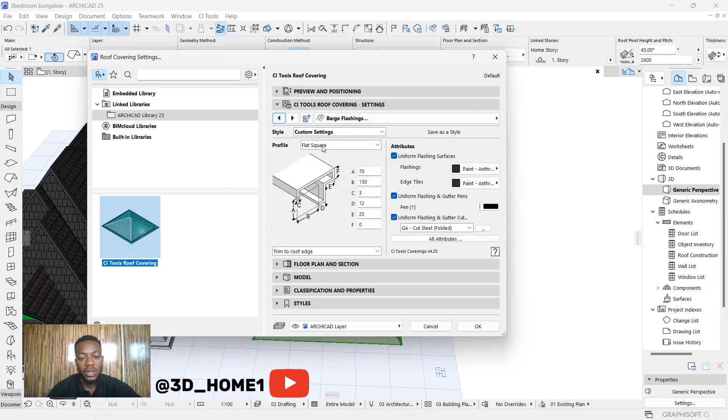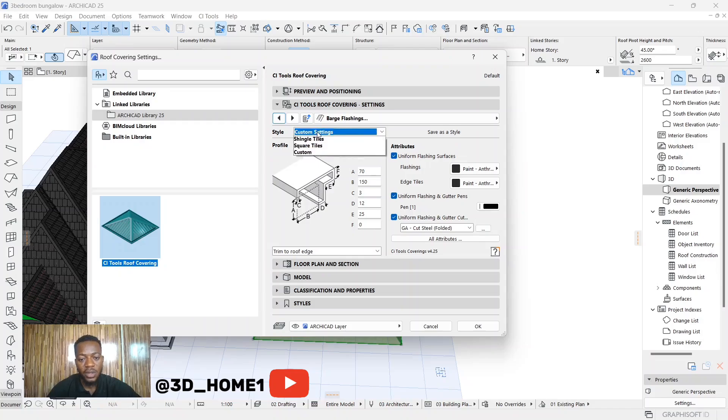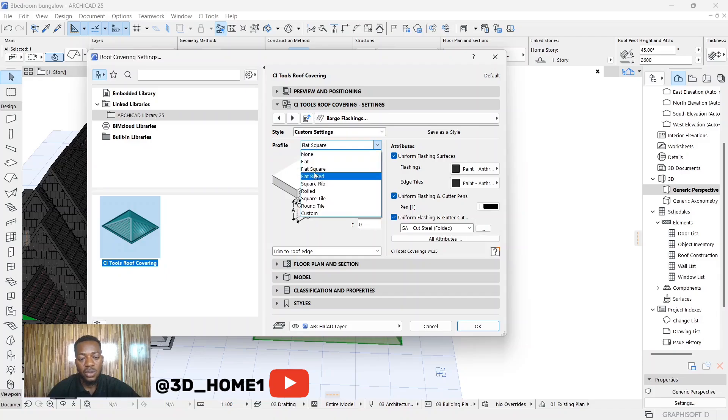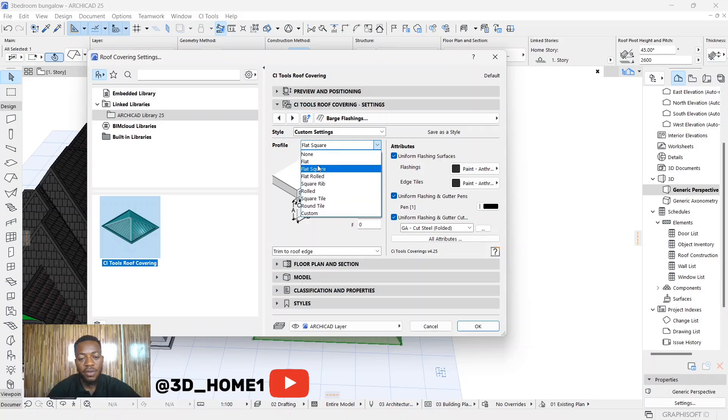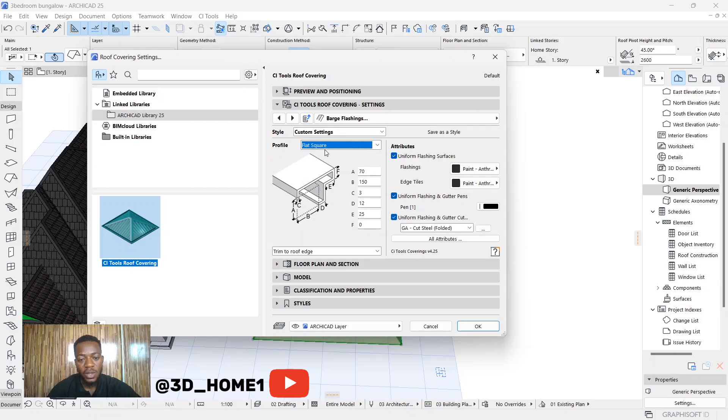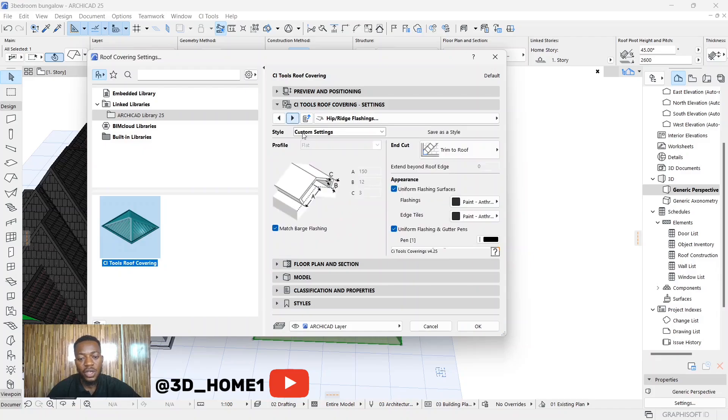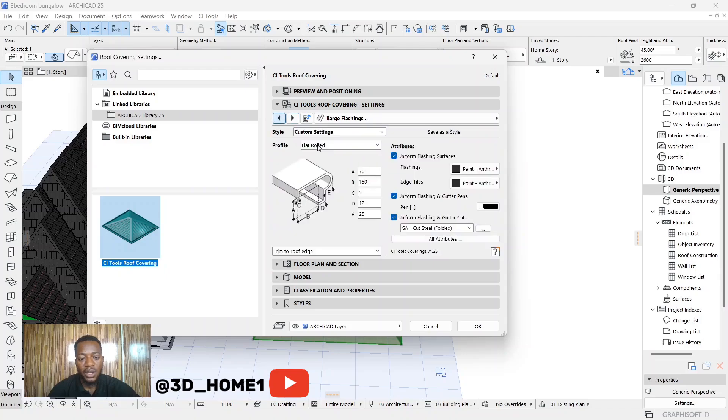From here now under bad flashing, click on flat. You see under profile, under here is under custom while under style is custom settings, while under profile is under flat. So all these ones you're seeing are types of rich cap. You click on flat, flat square - this is flat square. You click on flat road - this is flat road.